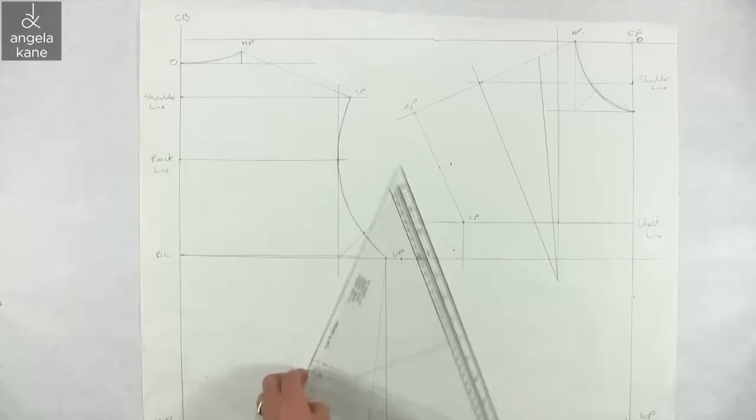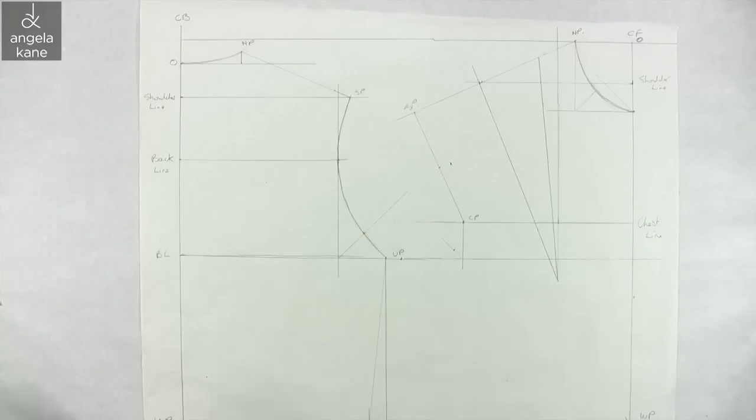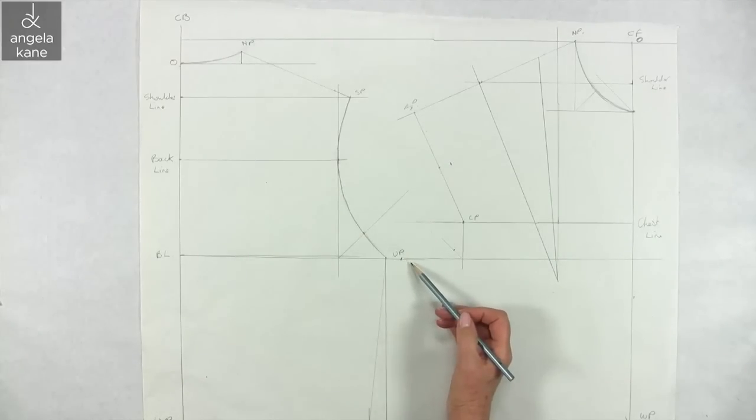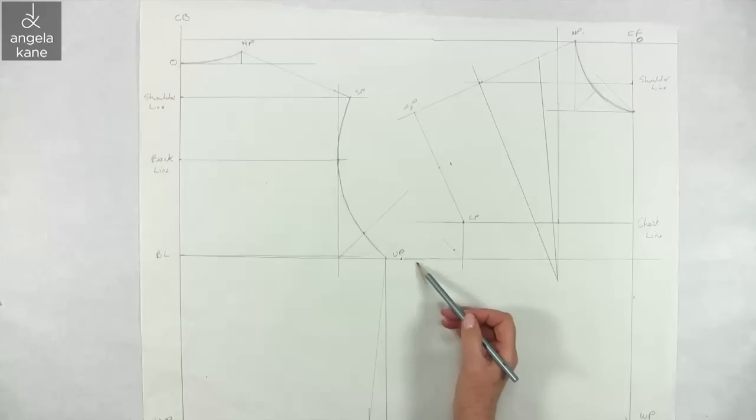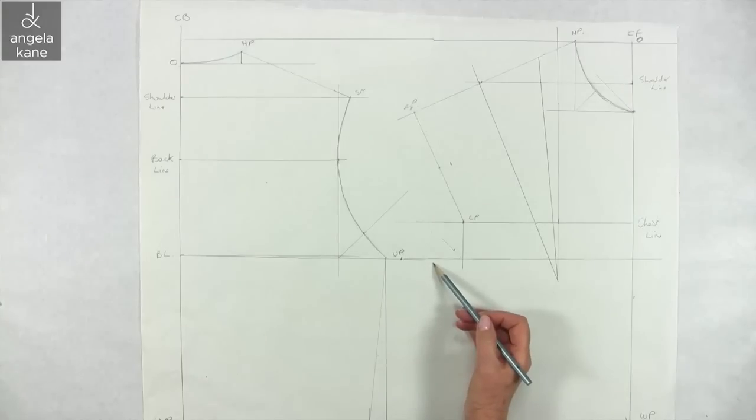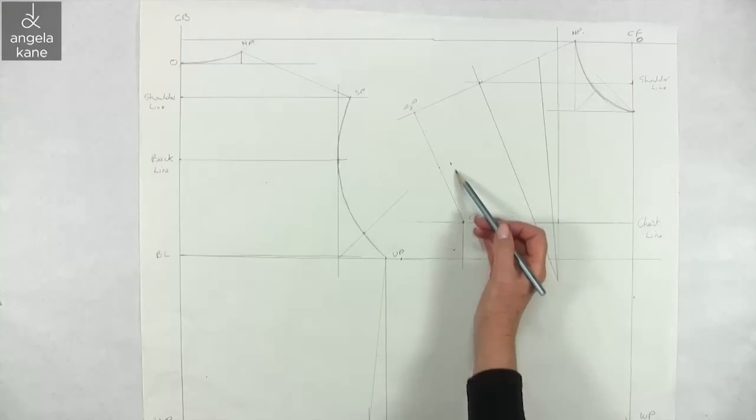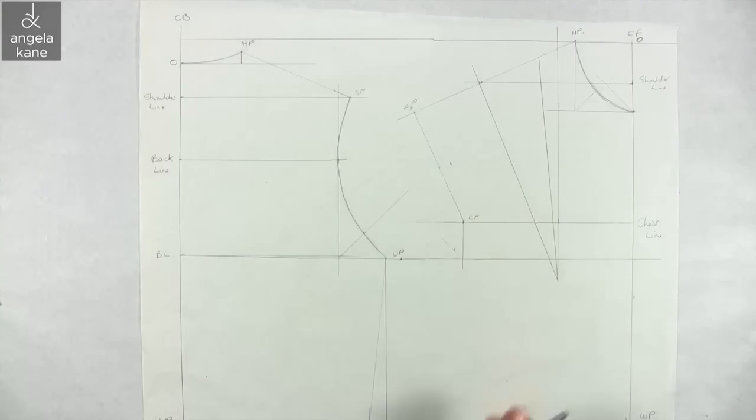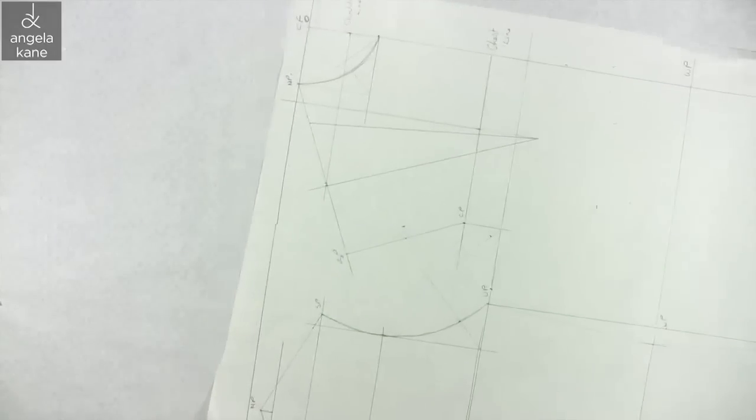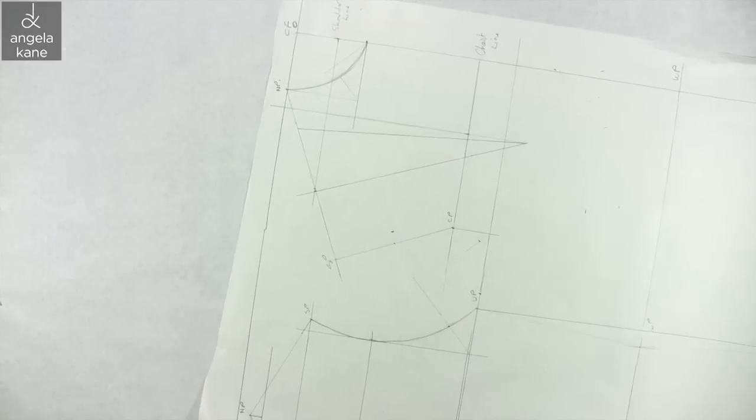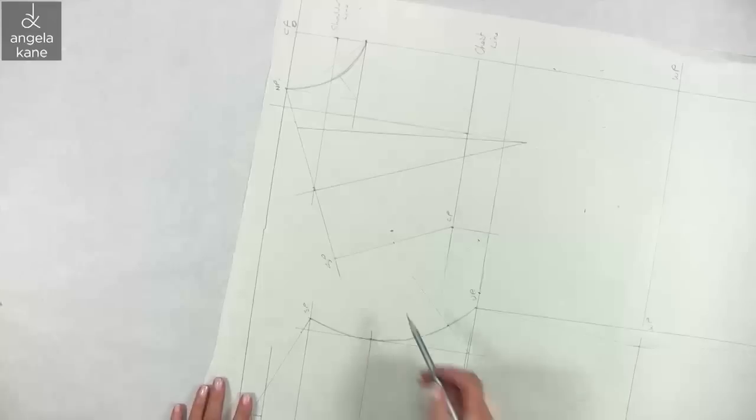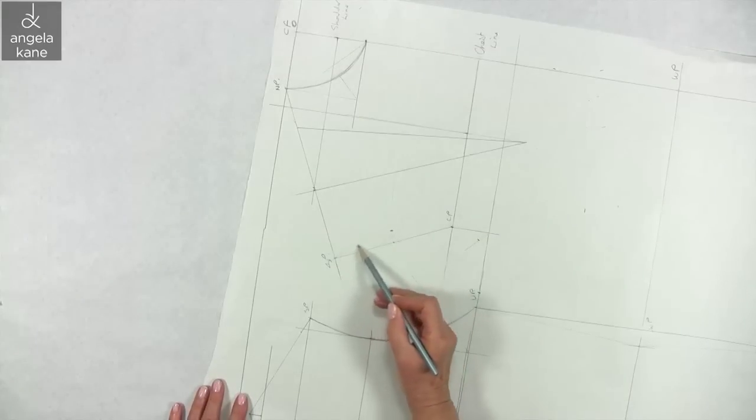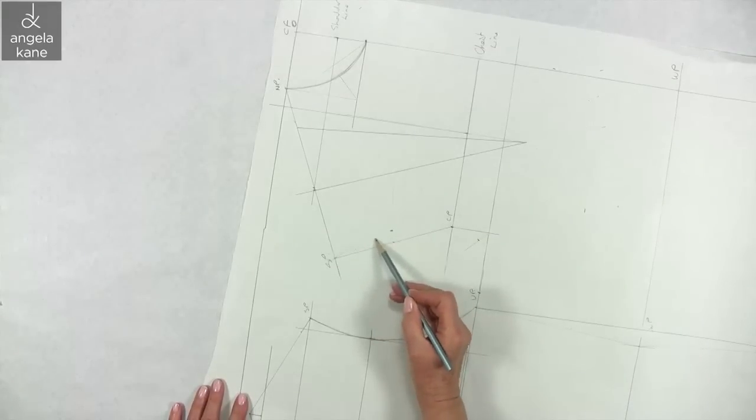So we can now draw the armhole line, dipping below the bust line here, and passing through all these points to the shoulder. This curve will match up with the shallower curve of the back armhole.